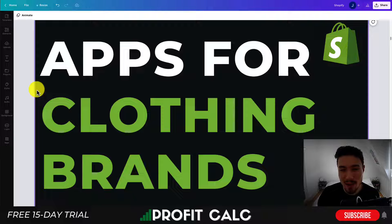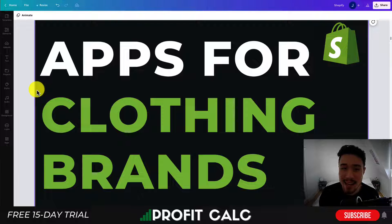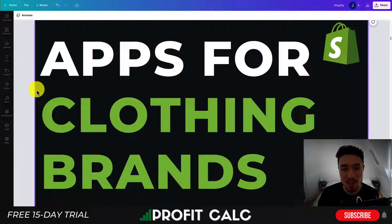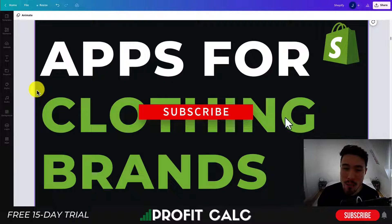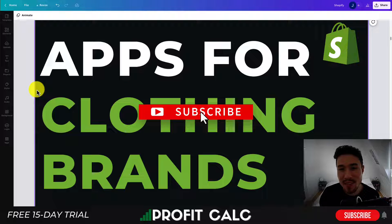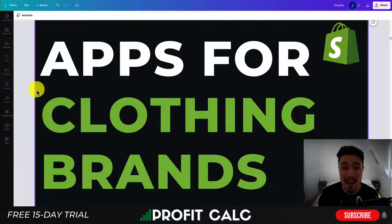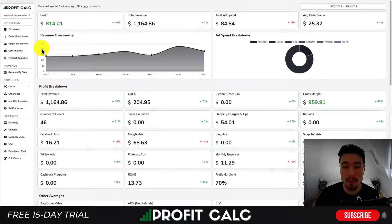What's going on everyone, it's Jamie here from Ecom Masterclass and in today's video I'll be going over the top Shopify apps for clothing brands. I'm going to go over quite a few apps here so make sure you stay until the end of the video as they're all going to be beneficial to any clothing brand.